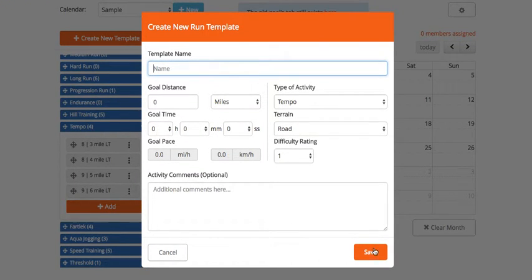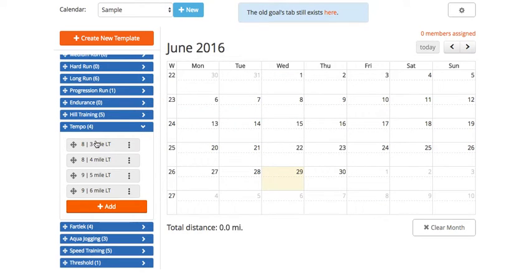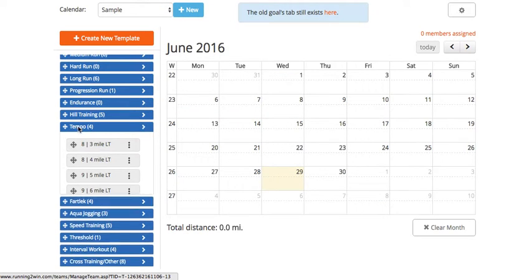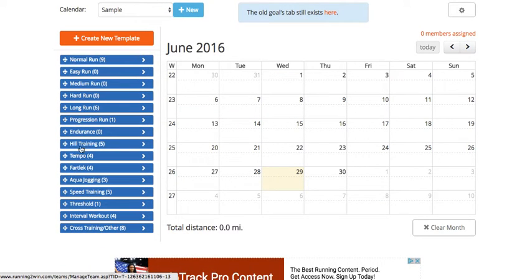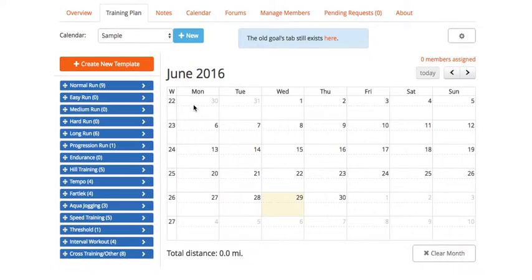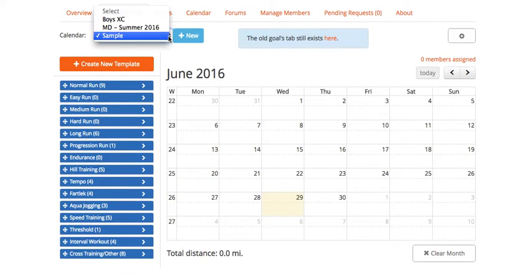hill training, normal runs, long runs, and so on. I'll show you what it looks like for a training plan already set up. We'll go ahead and select Boys Cross-Country. You'll see down here I've set up a